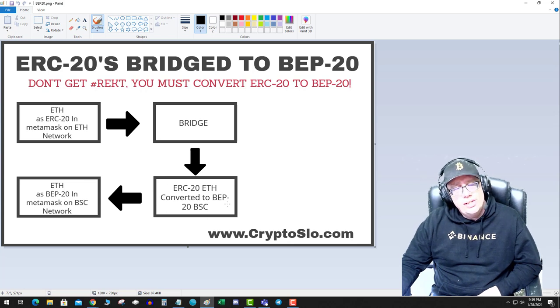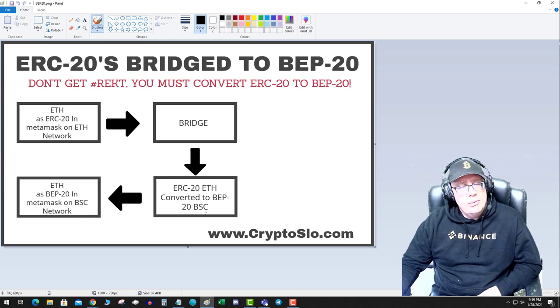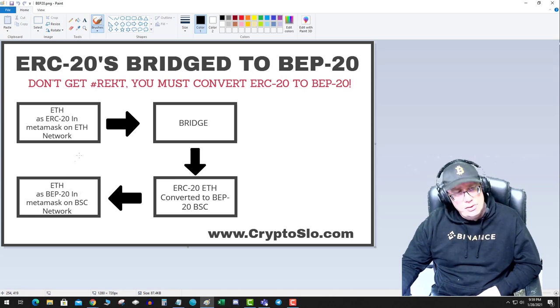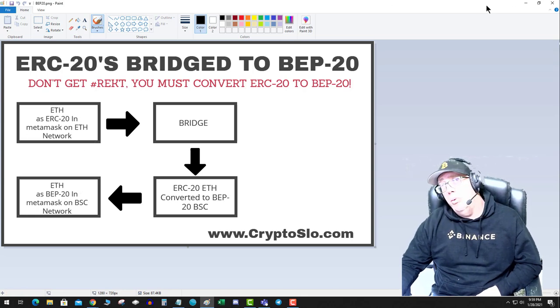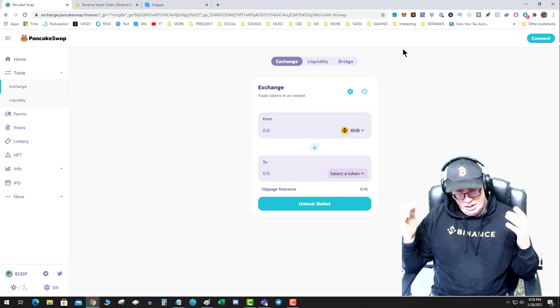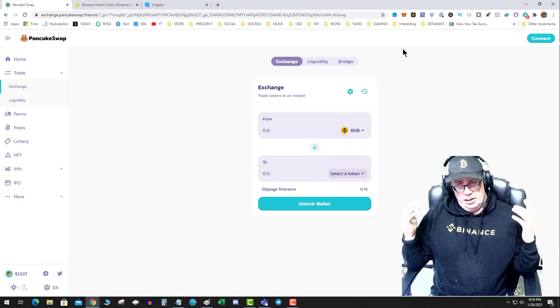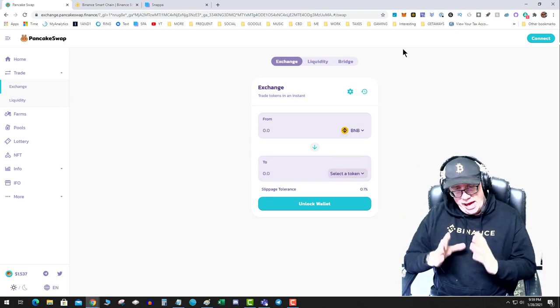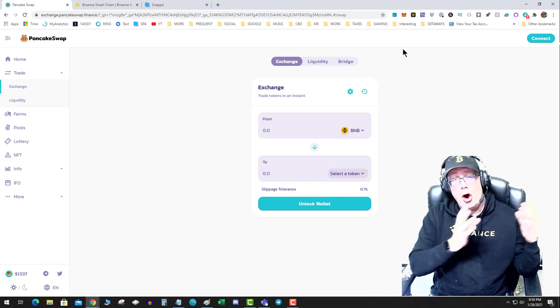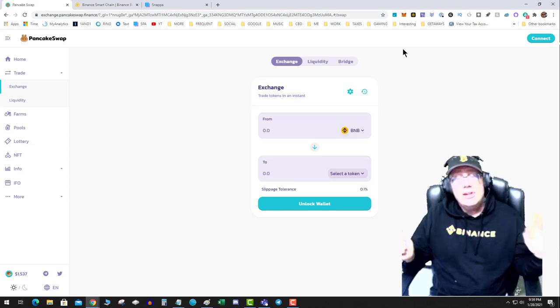The bridge converts it to BEP-20 on the Binance Smart Chain, and then you can send it to your Binance Smart Chain compatible wallet. So again, all assets on the Binance Smart Chain are Binance Smart Chain. Even though they have the same name, they're BEP-20 tokens.